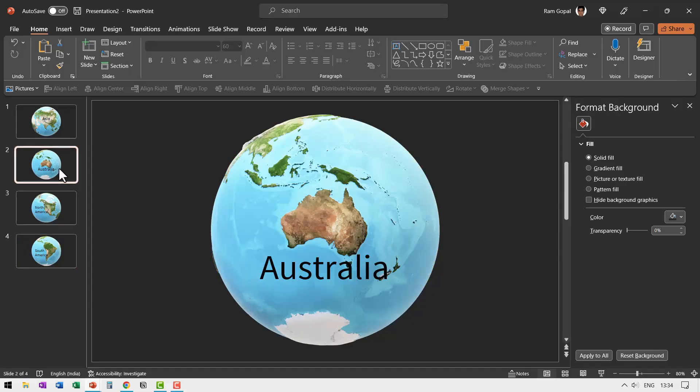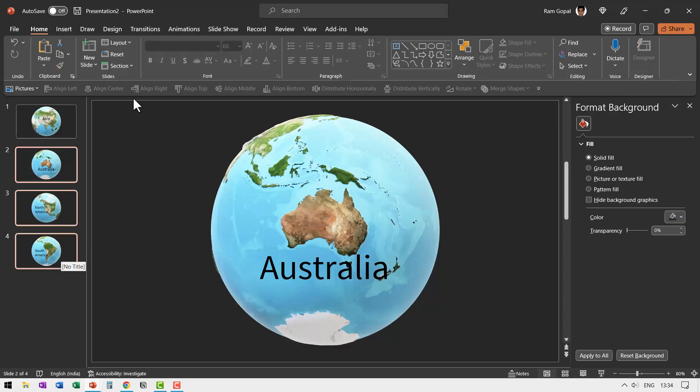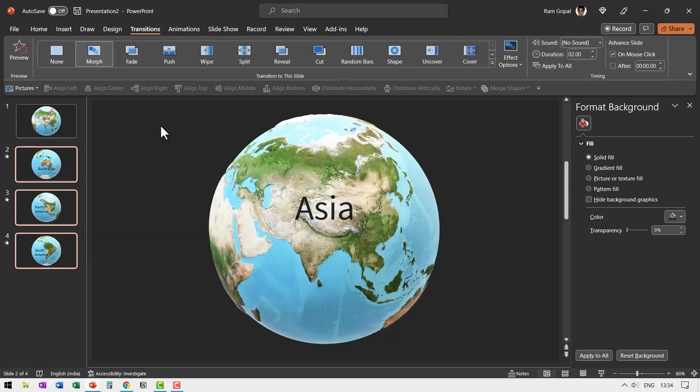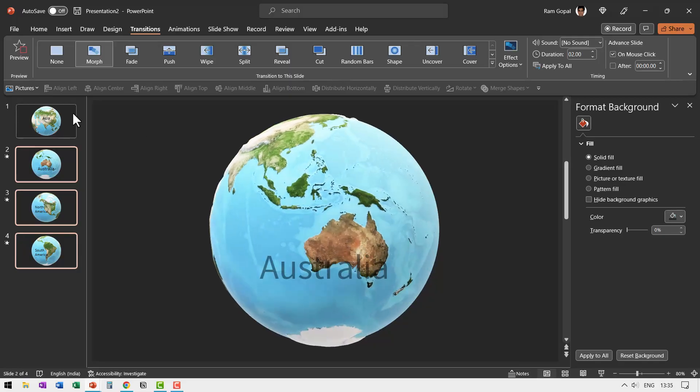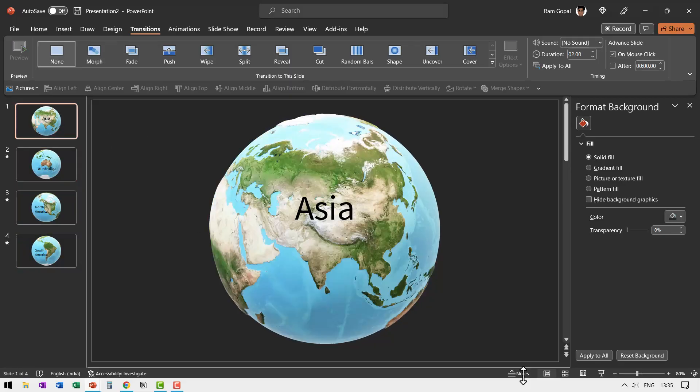Now that is how you would continue to name the different continents and once you are done, I'm going to select the second slide here, go all the way down to the last slide, hold the shift button down and click. So you're able to select all of them. Go to transitions and apply morph transition. That's it. There is really nothing else to this.